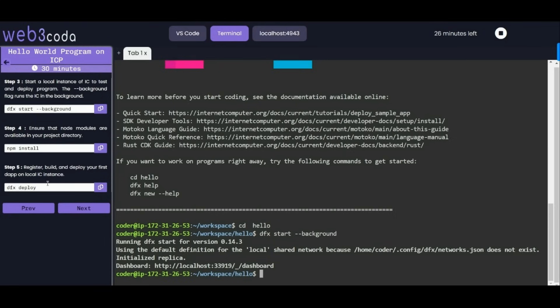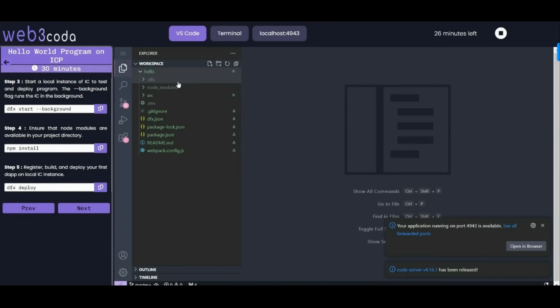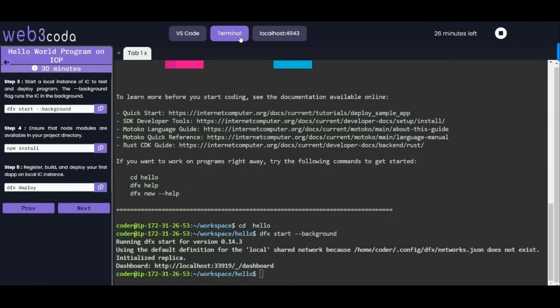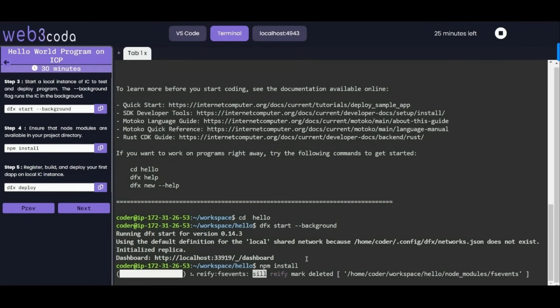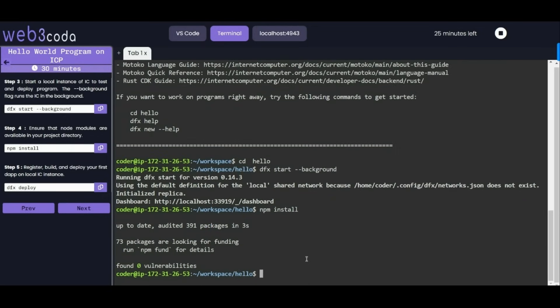Step 4 says to ensure that all the node dependencies are installed properly. Basically we have already installed node modules - you can check in project folders we have the node modules folder. But still if any node dependency is not installed, we can install it by npm install. This will install all the node dependencies required for this project. It's up to date now, we can move to step 5 which is deploying the project.